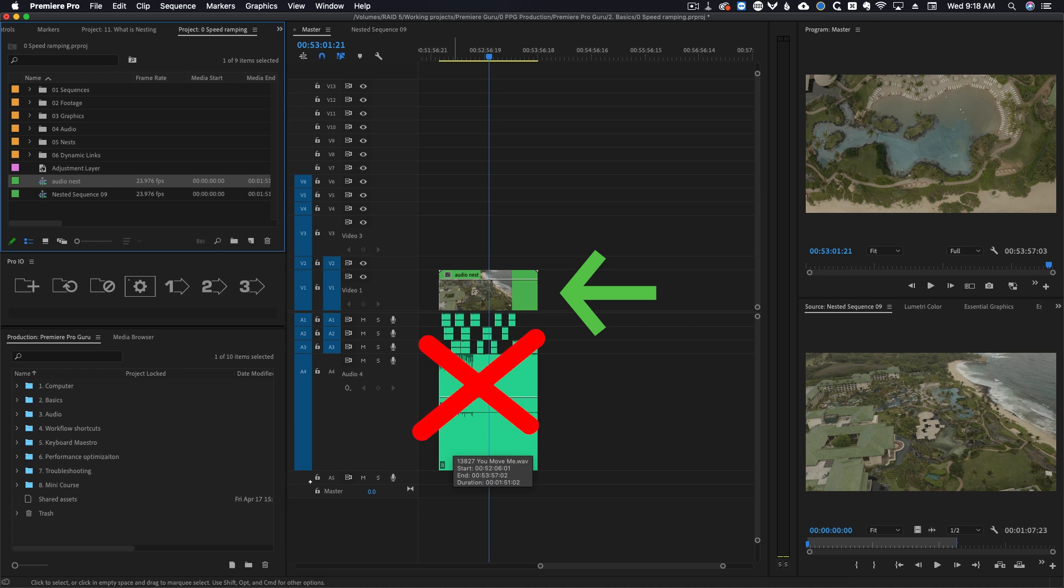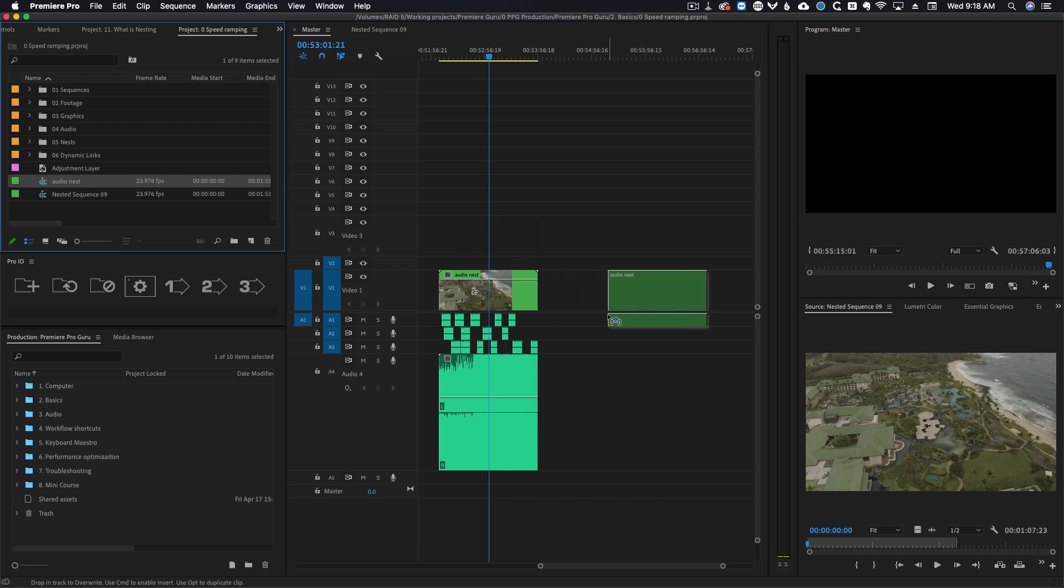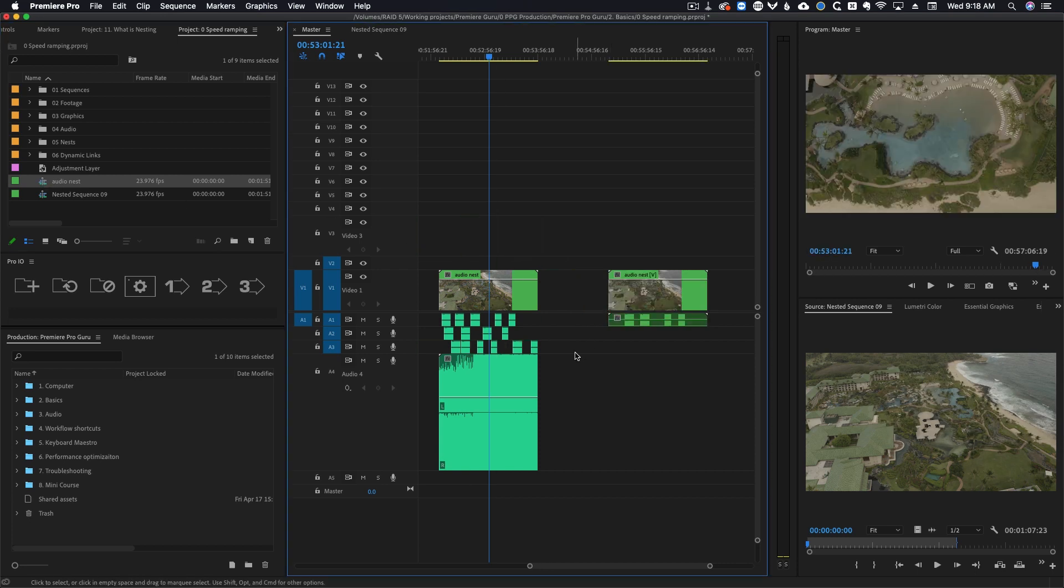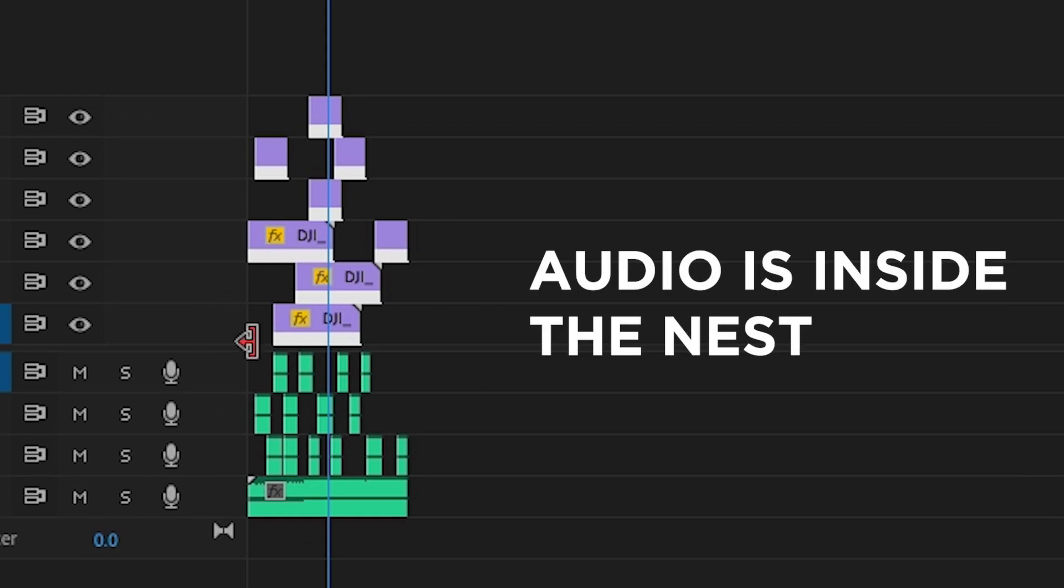What you can do is select the nest, hit match frame, and then drag both the video and audio into the timeline and now you'll notice that the audio is nested instead of coming in as individual clips. Whenever you create a nest audio does get put inside the nest but for some reason it doesn't nest on the timeline.